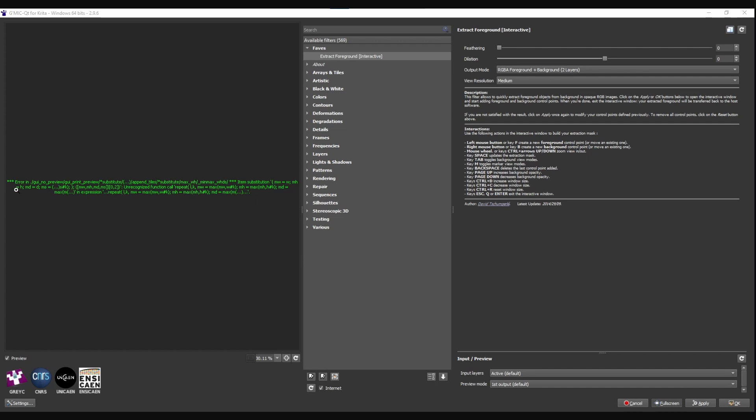If you are getting this error, I know a fix. This is an error in gmic, which is a part of GIMP and Krita.